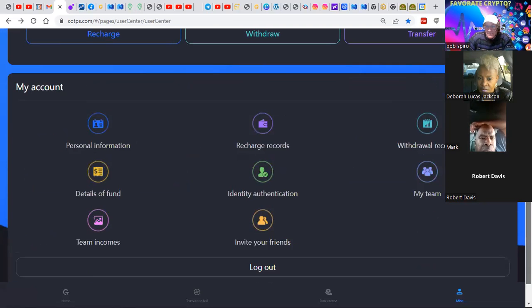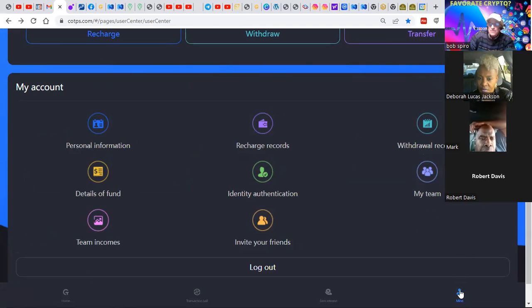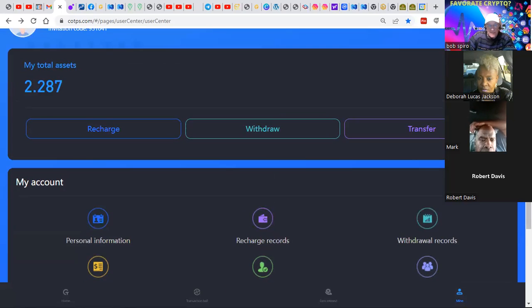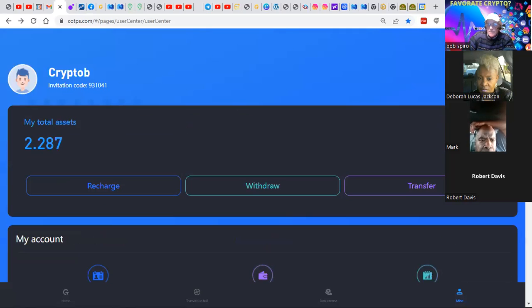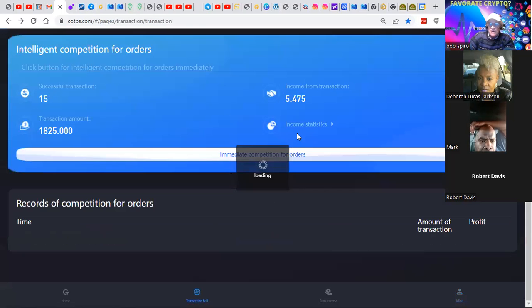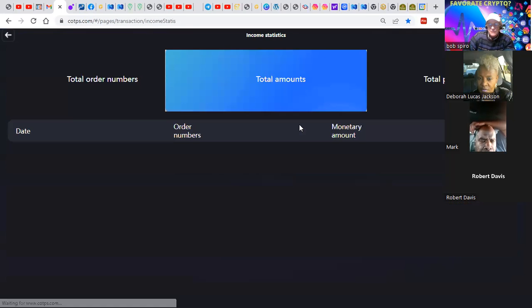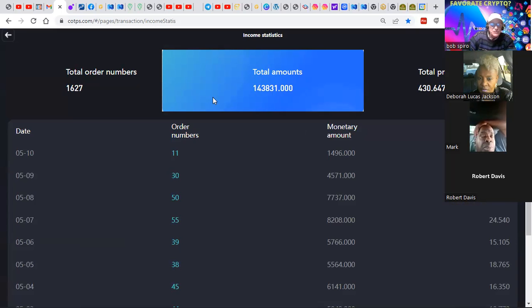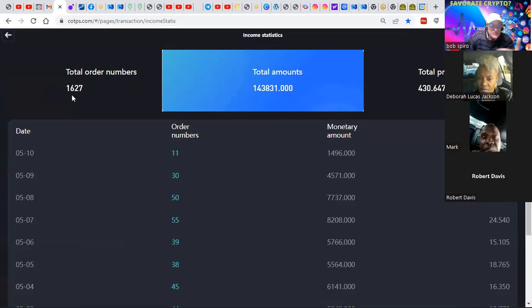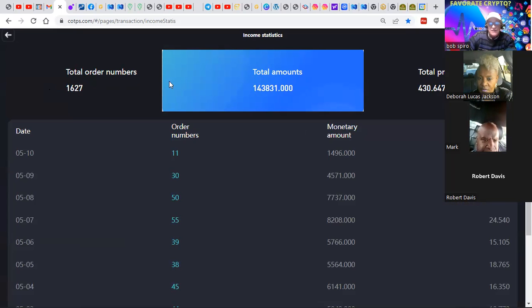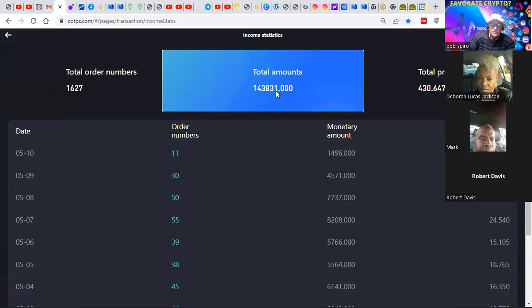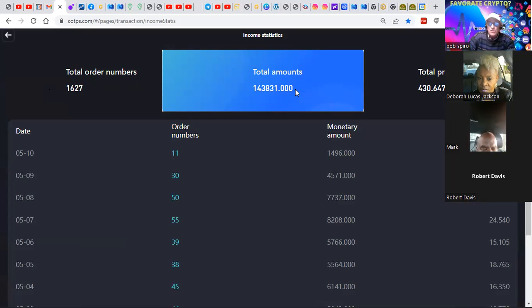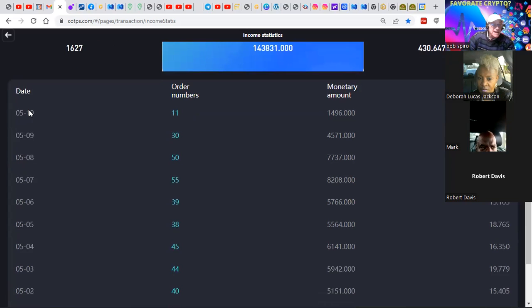Mark asked me today, how do withdrawals happen? Well, they happen pretty much instantaneously. It's like a bank account, except my net balance here continuously grows at the rate of 3% per day, which is totally awesome. If you take a look here, I want to go to transaction records, and then I want to go to income statistics. This shows you the total profits since using this system have been $430, which isn't too shabby. Since using this system, I've executed 1,627 trades for a total amount of $183,831.